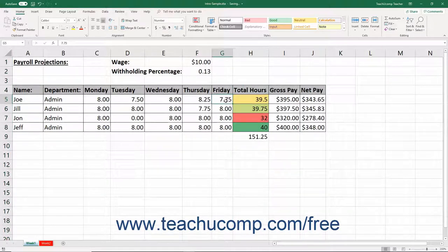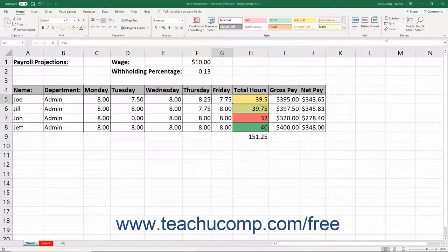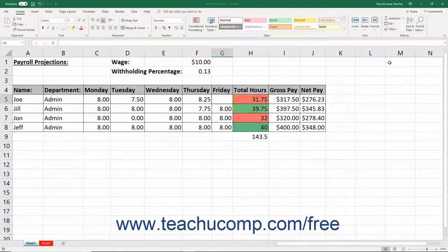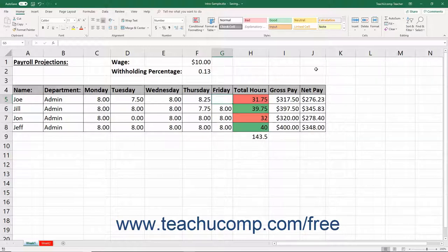Remember that choosing the Delete command is not the same thing as pressing the Delete key on your keyboard. Pressing the Delete key on your keyboard actually corresponds to clicking the Clear button in the Editing button group on the Home tab of the ribbon, and then choosing the Clear Content command. Doing this only removes content from the selection; it does not actually remove the selection itself from the worksheet.